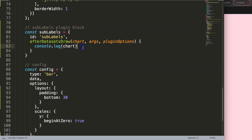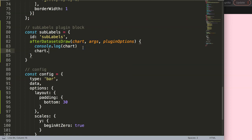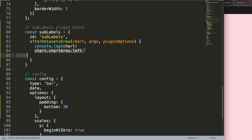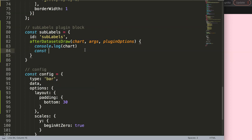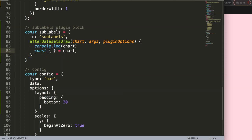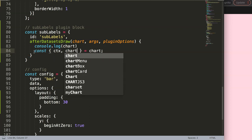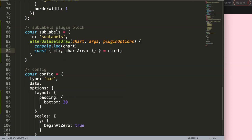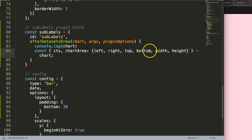Instead of accessing chart.chartArea.left the long way, we'll use object destructuring to make it shorter. So we say const, then destructure from chart: ctx, chartArea — and from chartArea specifically: left, right, top, bottom — and also width and height. Most likely we'll be working with left, right, and bottom, but having them all available is fine; we'll delete extras afterwards.